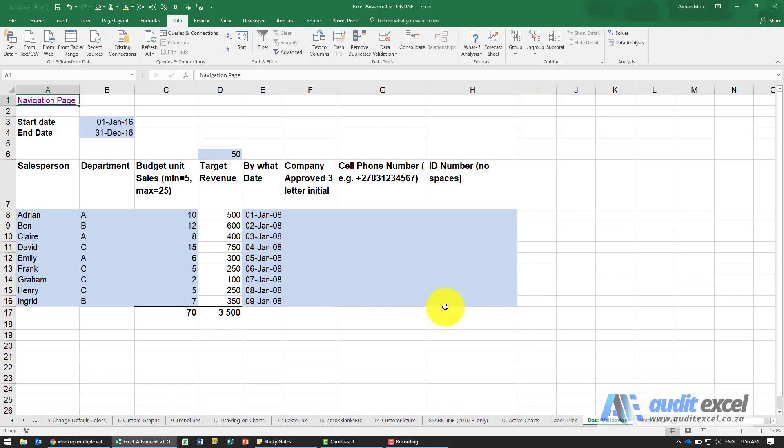Data validation is a tool within Excel that allows you to control what is input into a cell, and it's very useful in stopping accidental errors.